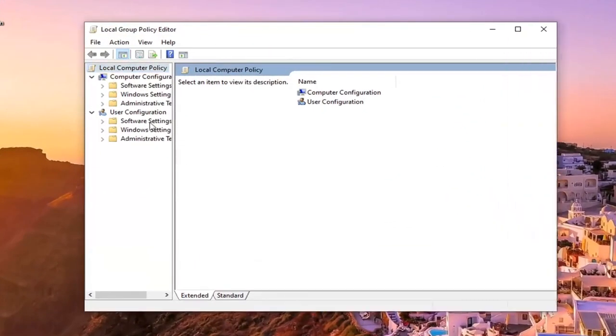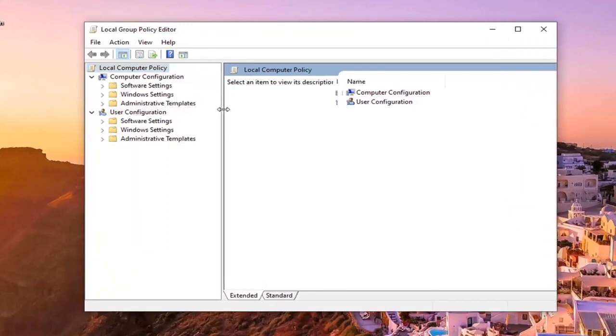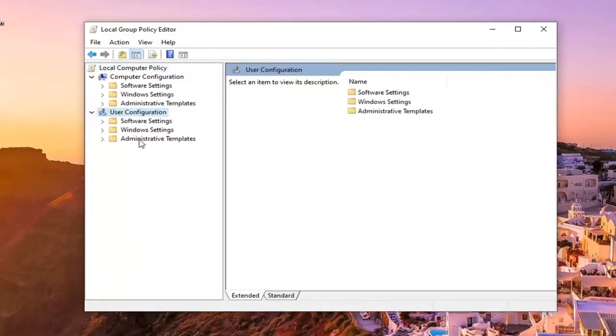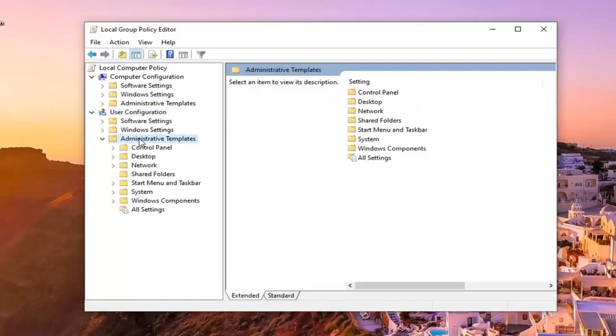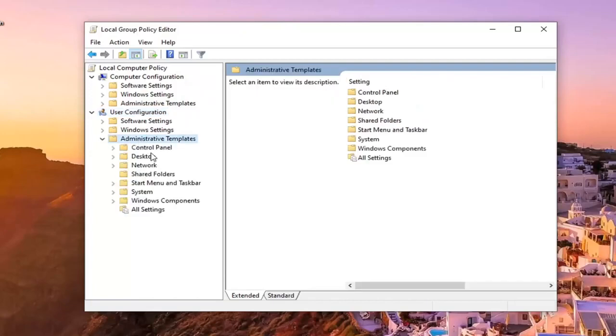You want to expand underneath user configuration. You want to go double click on where it says administrative templates. There should be a control panel folder under here. Just left click on that one time.